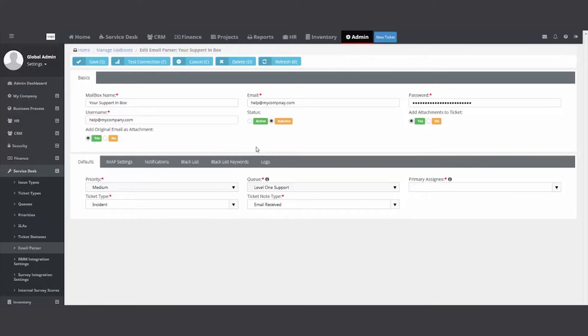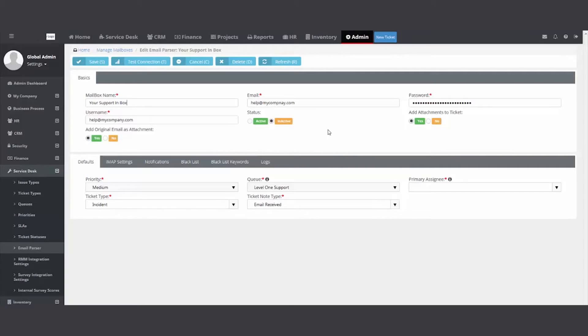And then once it's created, it'll go to a queue or a person and notify you. Just giving your customers another avenue to reach out for help, making it easier for you to organize that entire process. So you'll put your and again, it's a dedicated inbox, not an alias.